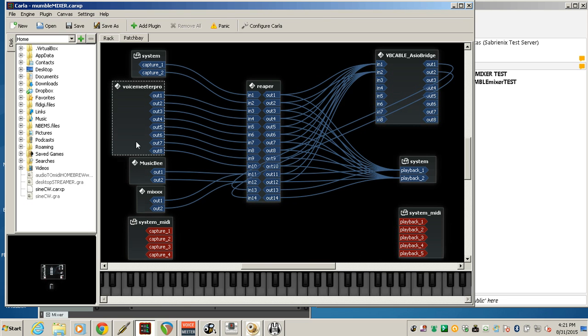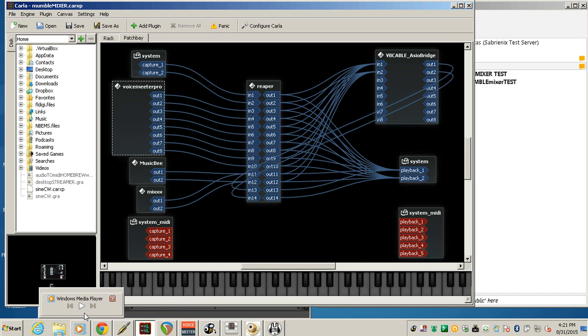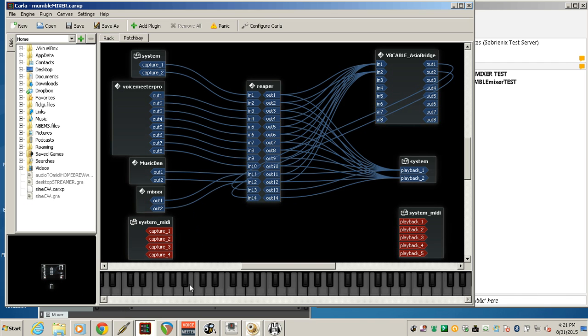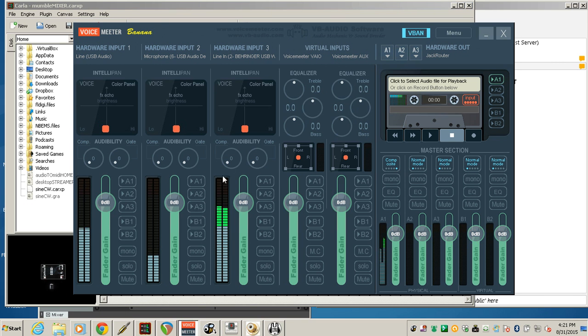And now Voice Meter Pro. We're using it as an assistant to bring in four additional sound cards. Three hardware and one virtual. The virtual so I can have desktop audio. Which we'll give an example right here. So there was a podcast playing on Windows Media Player. And it comes in Voice Meter right at Voice Meter Aux.